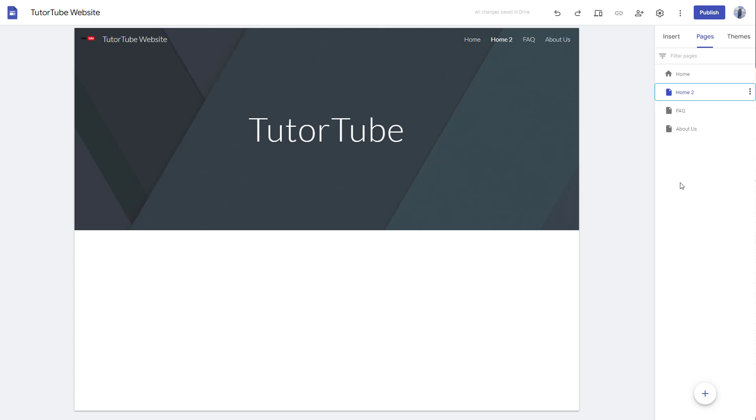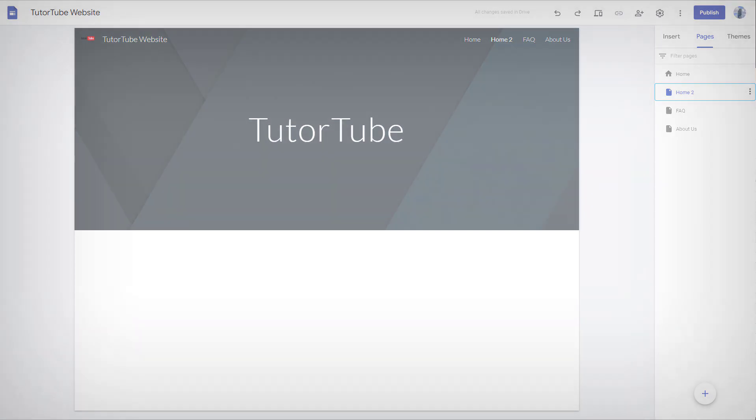So if you guys learned something, as always, please like, comment, share and subscribe.